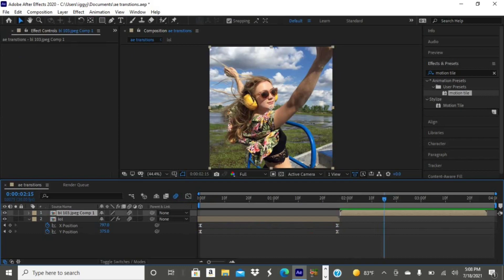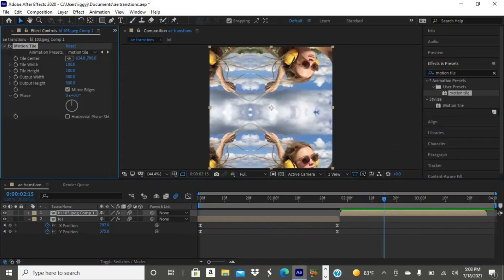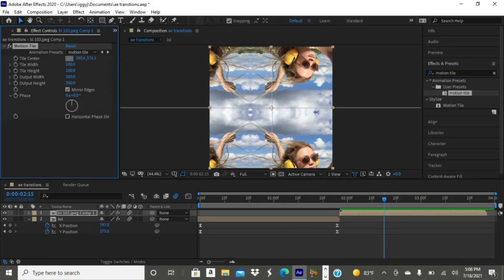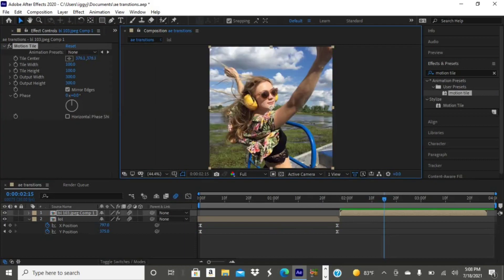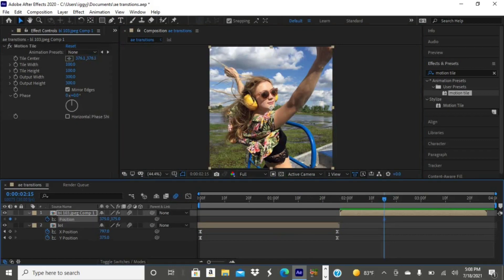Here I'm adding my motion tile to my second photo since I forgot to at the very beginning. Now I'm going to tap P on my keyboard, tap the stopwatch, and slide it the opposite way I did the first time.